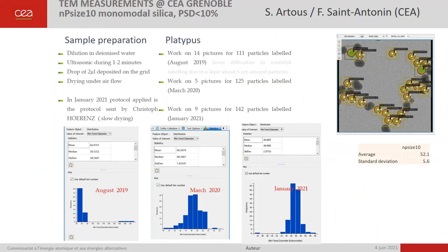Particles were also measured by our colleagues from CEA at Cronop on a high-resolution transmission electron microscopy instrument by François Saint-Antonin and Sébastien R. The images were also processed with the PLA2 software from Poland Metrology.